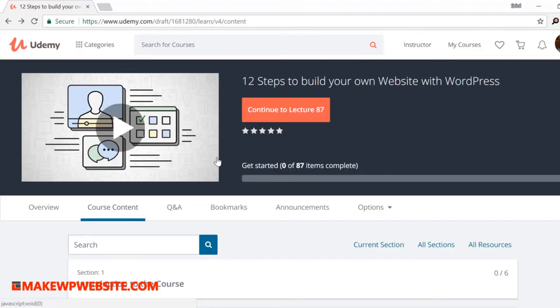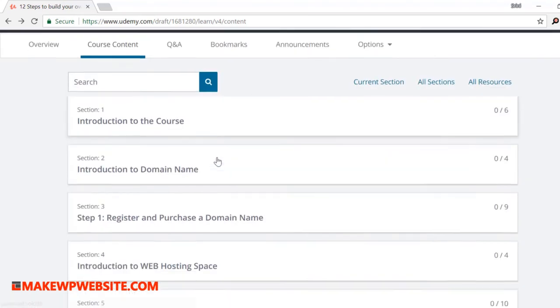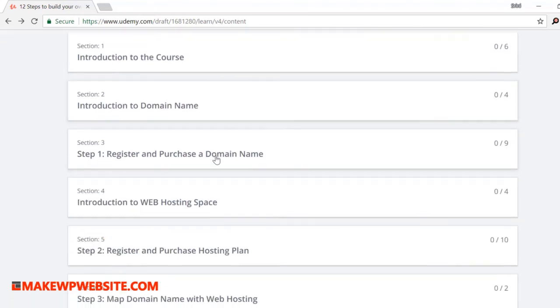Okay. Excited to learn how to build your own website with WordPress? Then let's do it.